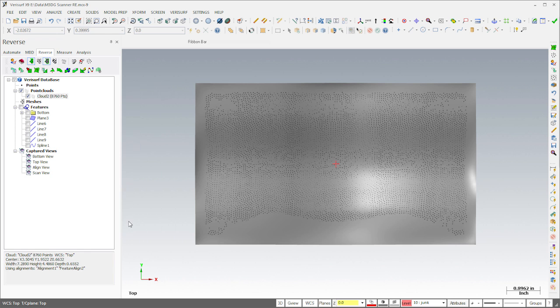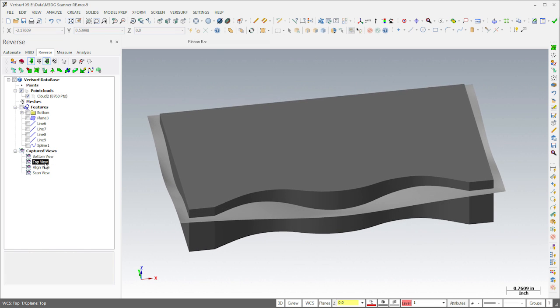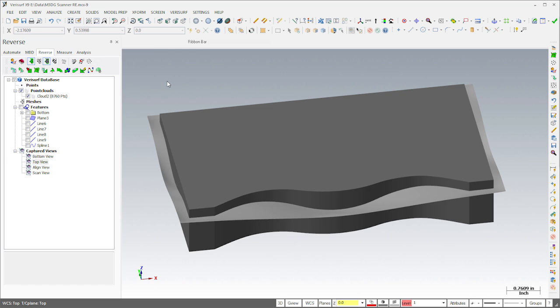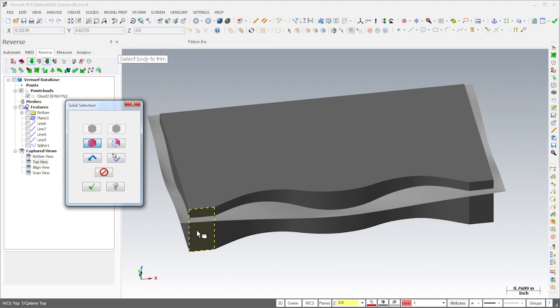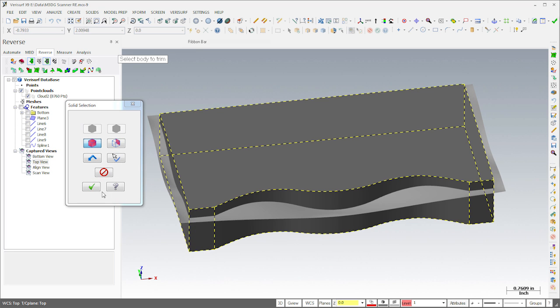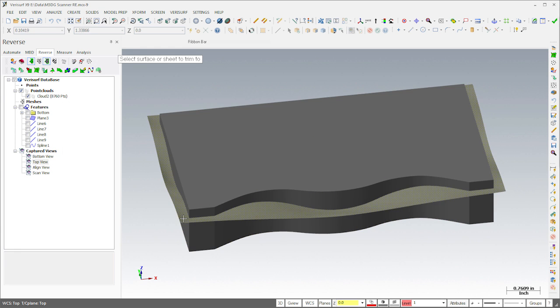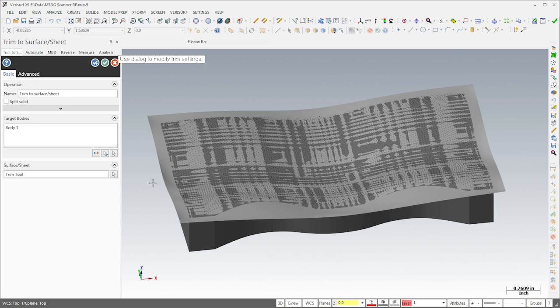Once the surfacing is complete, we have everything we need to finish the model. With the rest of the model now visible, I'll trim the solid using the surface patch we just created. This gives us the basic shape of the part.